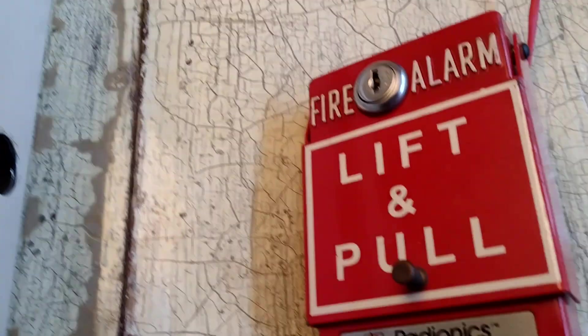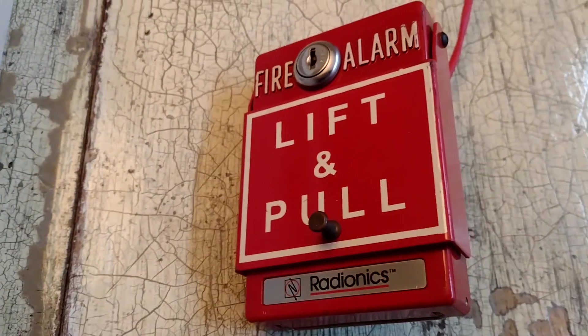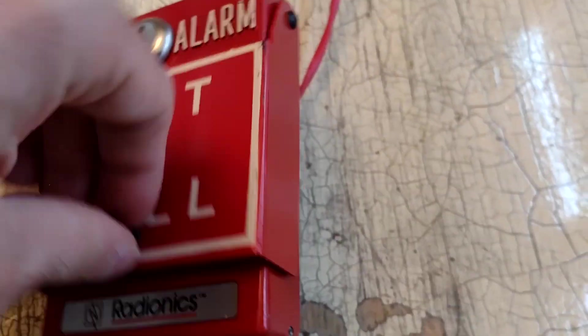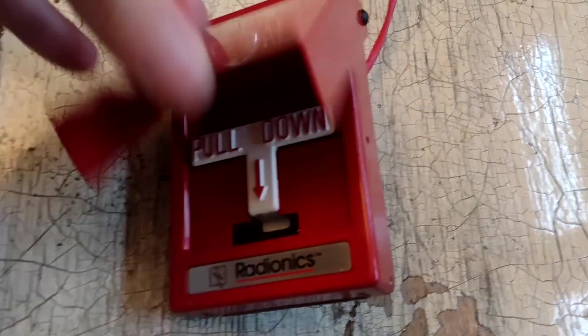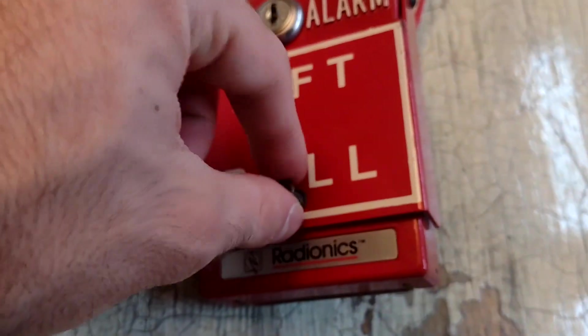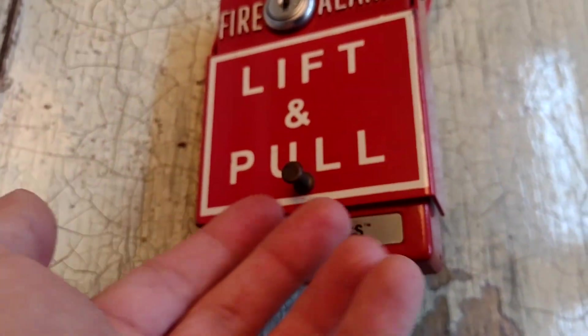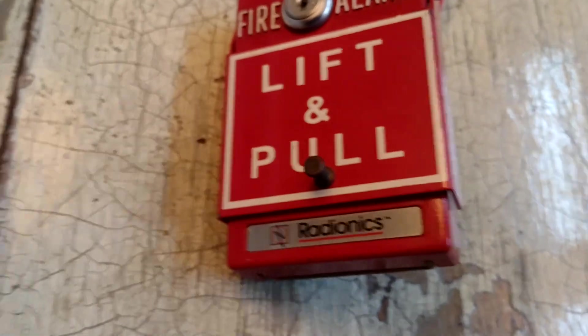We have a Radionics dual action T-bar pull station. This is the older one with this little knob here instead of the whole flap.